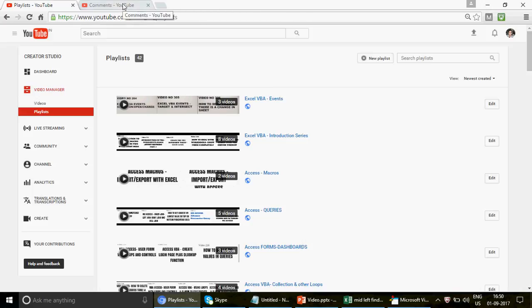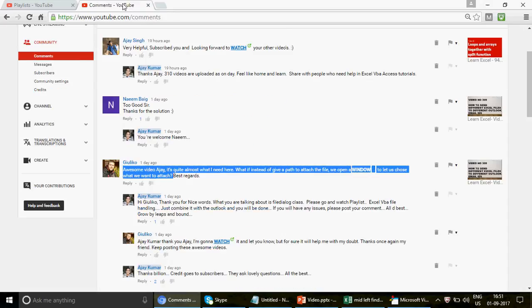The video today is going to actually send out the email in the form of an attachment, and you will have a choice of which attachment you are looking forward to. This idea came from one of my dear subscribers, Geolico, who said: 'Awesome video Ajay — what if instead of giving a path to attach the file, we open a window to let the user choose what they want to attach?'